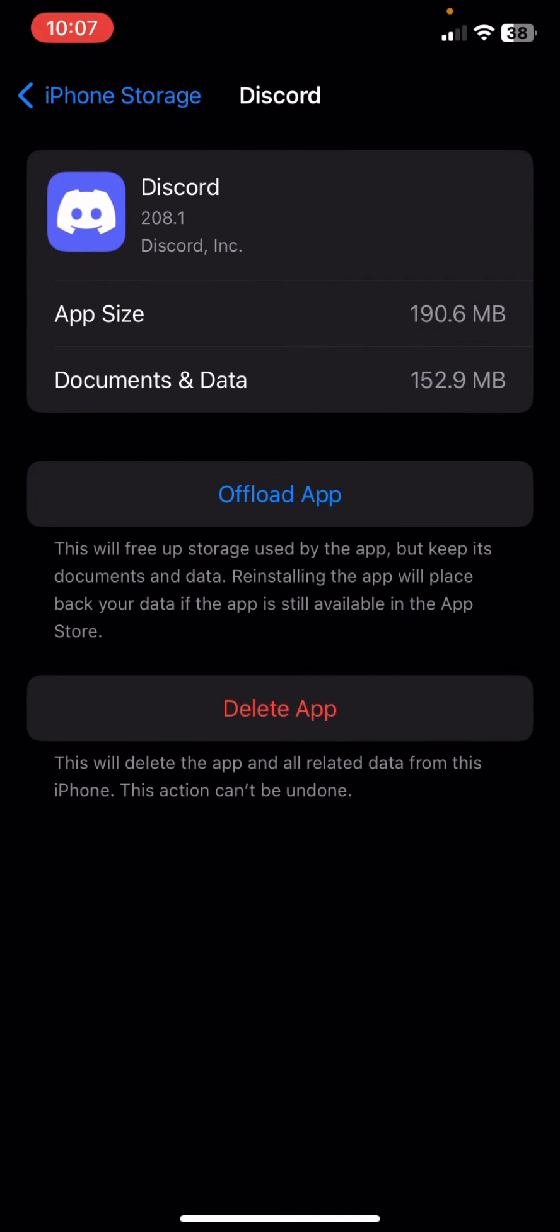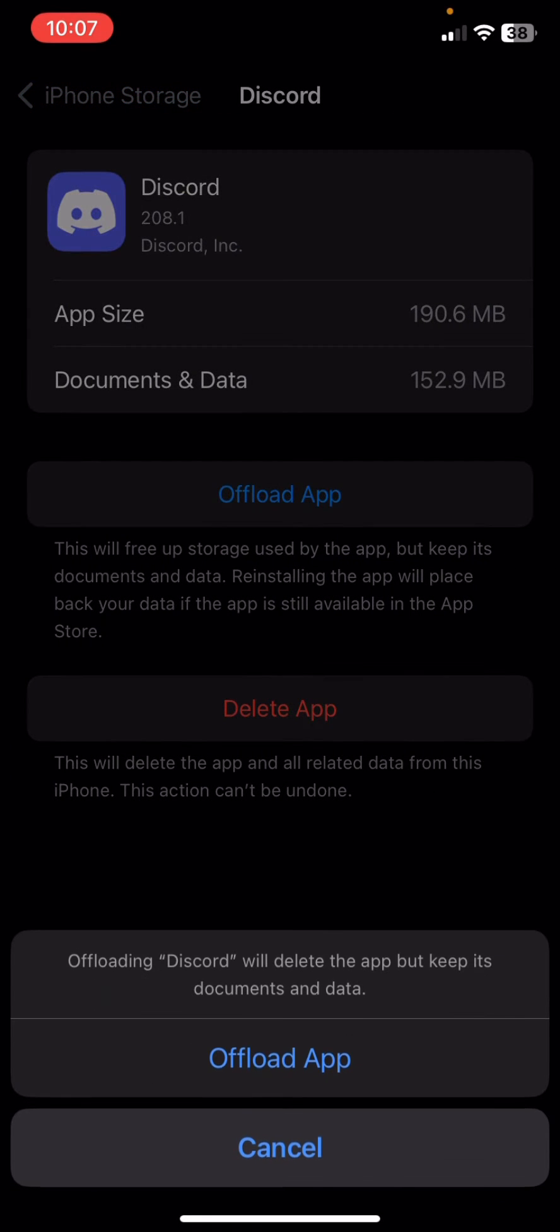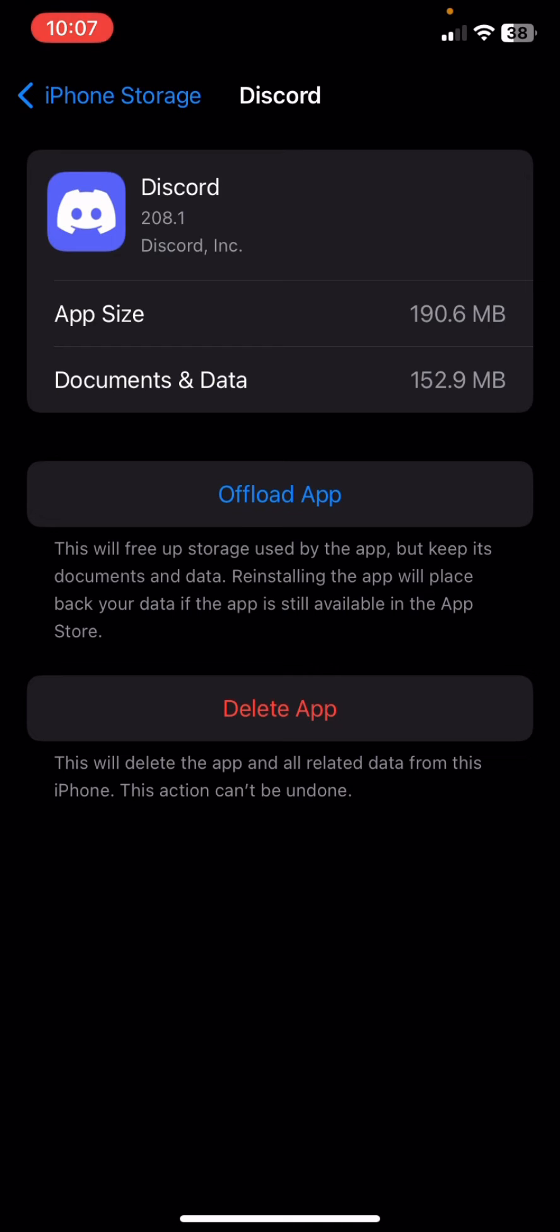What you're going to do next - you'll see 'Offload App.' Offloading the app will delete the app but keeps its documents and data. So just cancel this one and delete the app instead, and it will remove all the data and information from Discord.